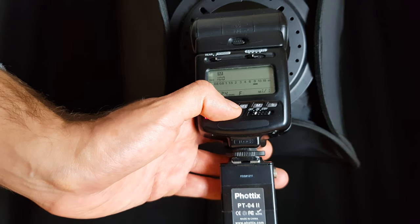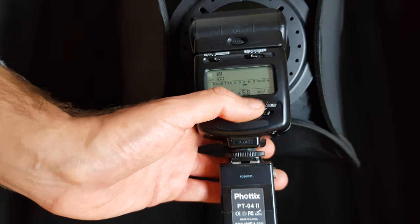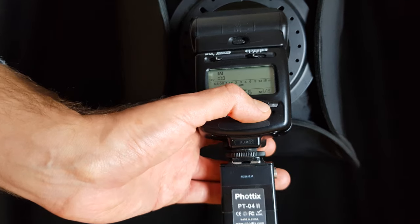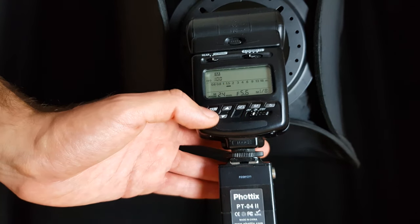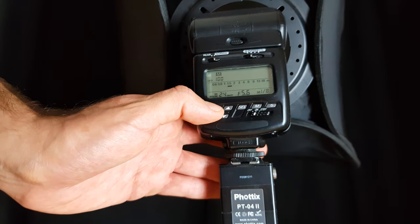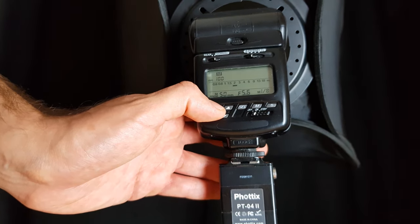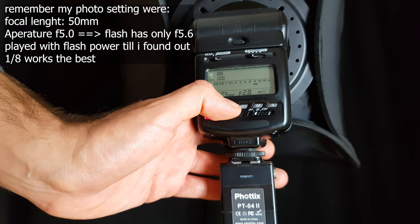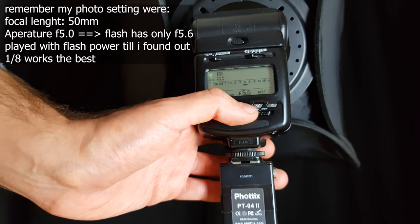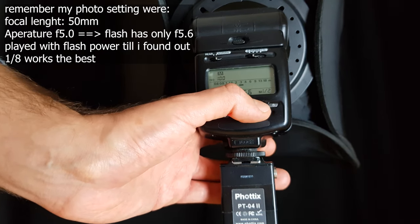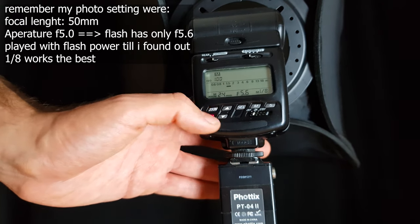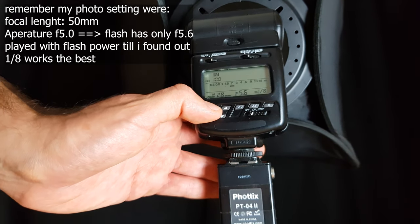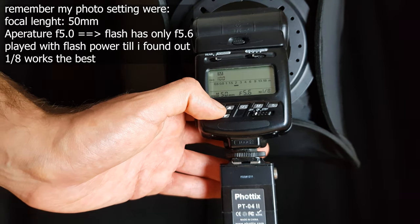Now we have to set our flashes accordingly to our camera settings. Important is to set both flashes on the same settings so we will have a constant distribution of light. Set the flash accordingly to your focal length and aperture and then play around with the flash power till your picture is well lit.